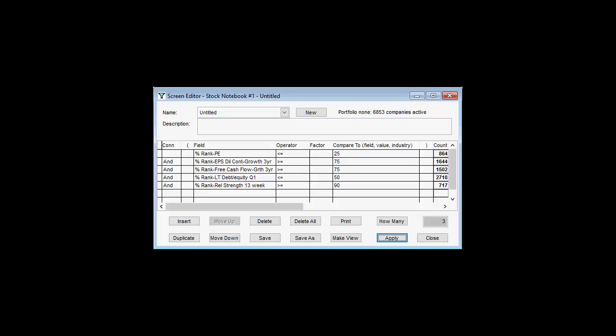However, if you use the price-earnings percentile rank field, you can establish a filter that will automatically adjust to market conditions. As an example screen, we begin by seeking out those companies whose current price-earnings ratios are in the bottom quartile of the entire Stock Investor Pro database, meaning that the percent rank is less than or equal to 25%.